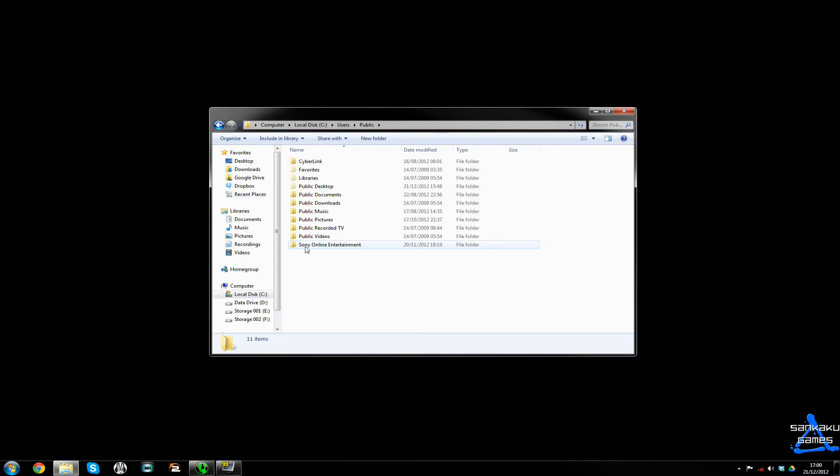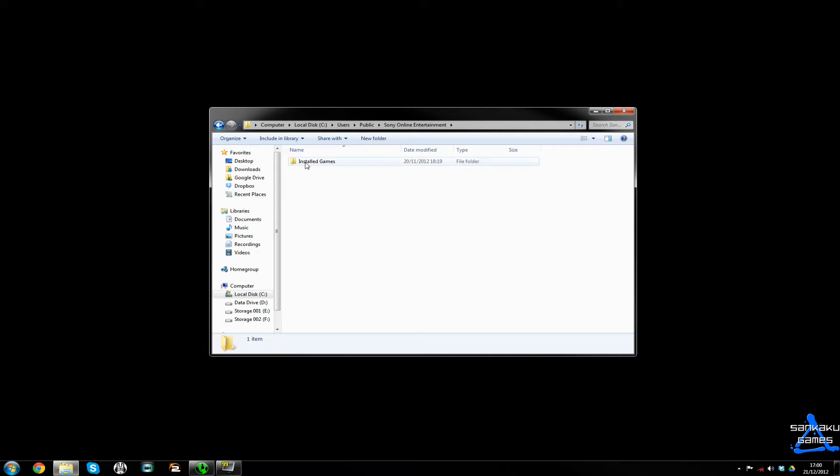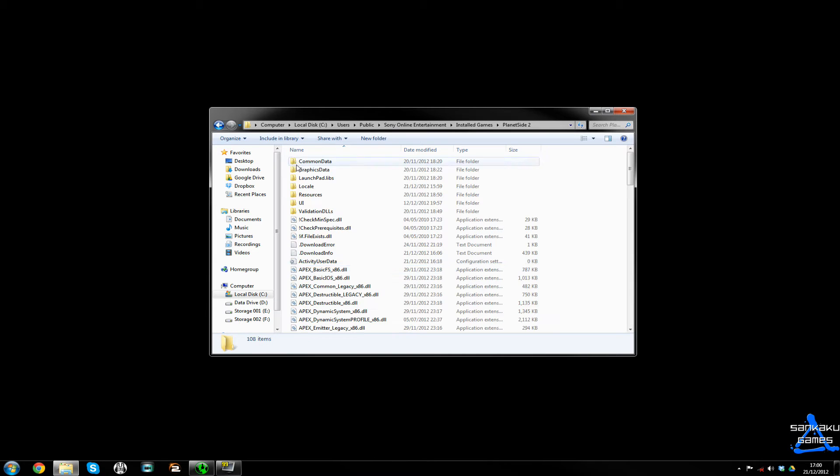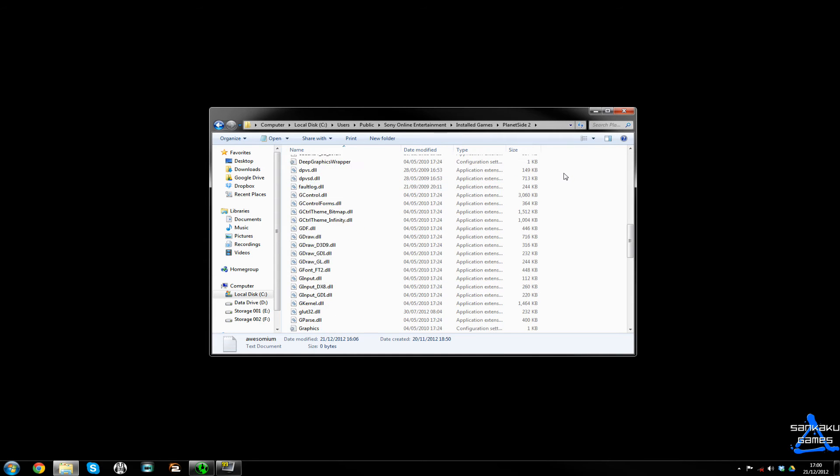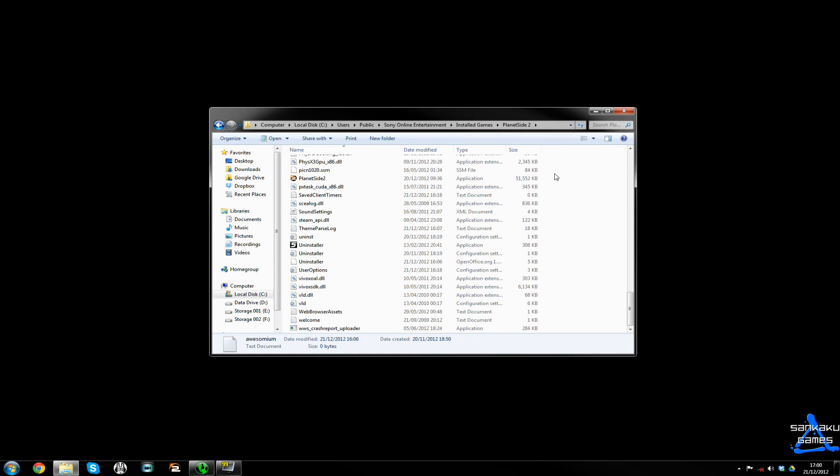And you will have a Sony Online Entertainment folder, which is where your game is stored. If you go into here, installed games, Planetside2, and if we scroll all the way down to the bottom of the folder.